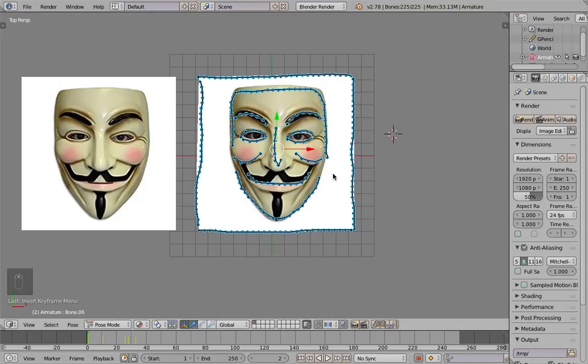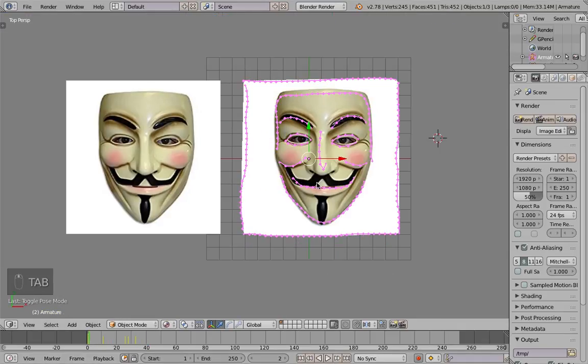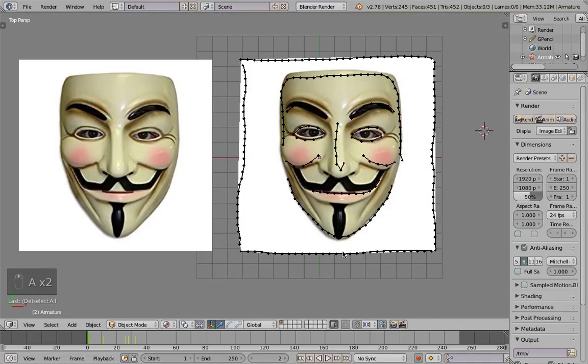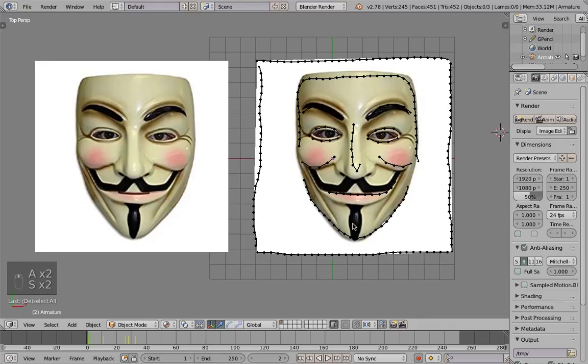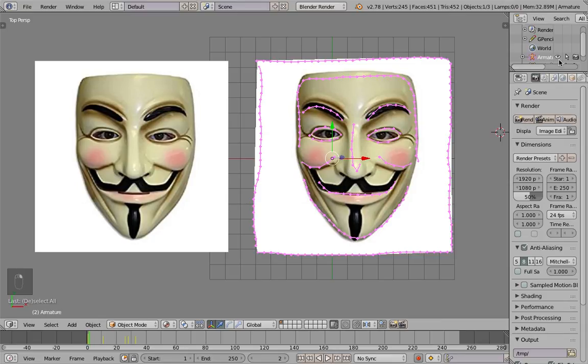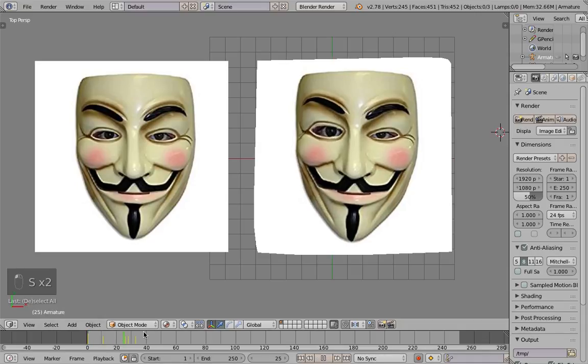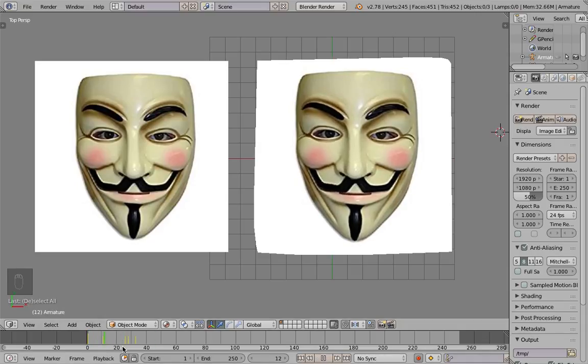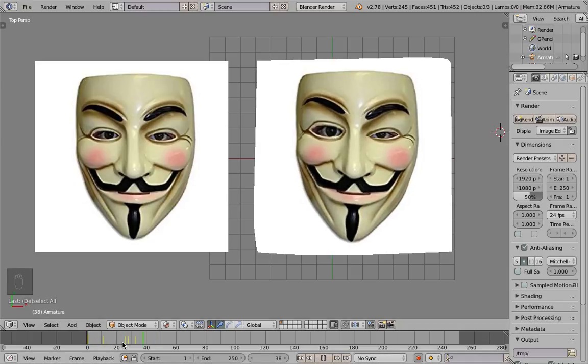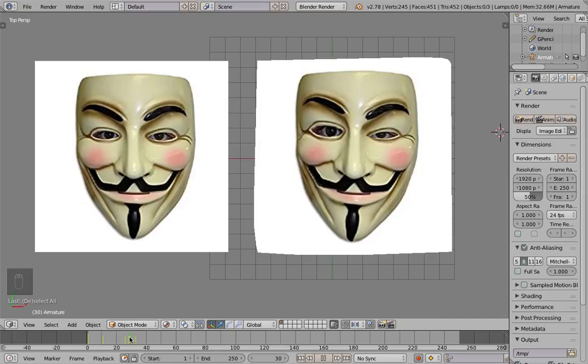Ideally we can also instead of baking the grease pencil after we resemble it and then using skin modifier for the bones, ideally we can control all of those. But this is I think pretty good workflow.